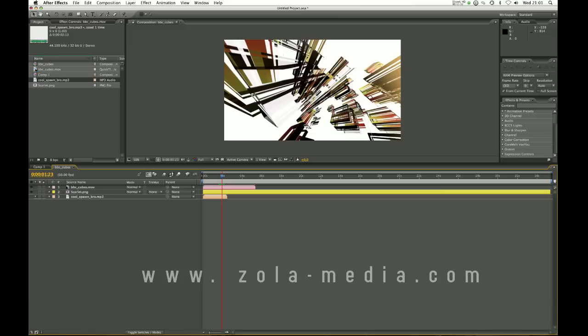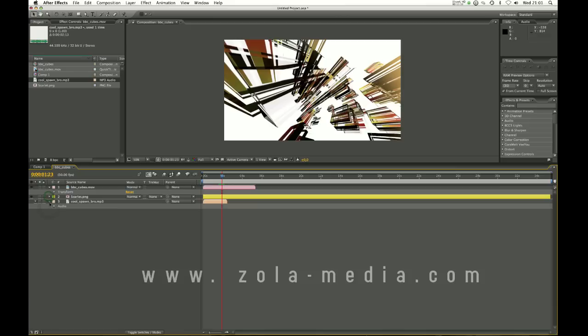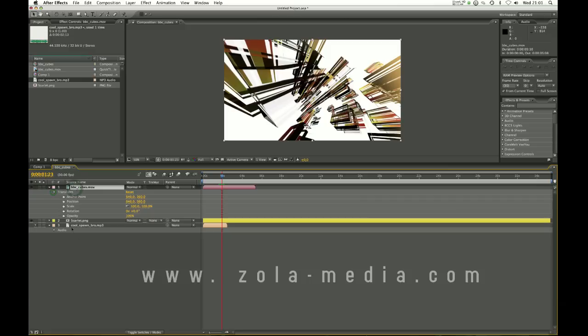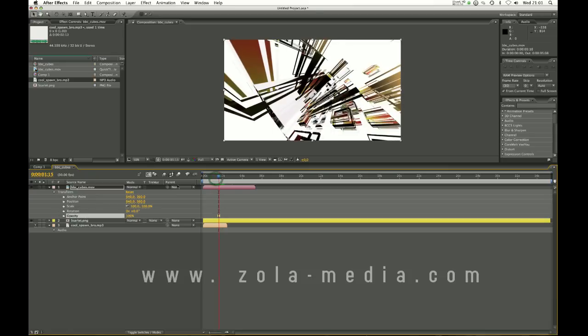Now what we're going to be getting into is the transform. If you twirl this little arrow down, can you see the video layer has basic properties: anchor point, position, scale, rotation, opacity. I'm going to explain real quick what these are. Anchor point we can go through later.